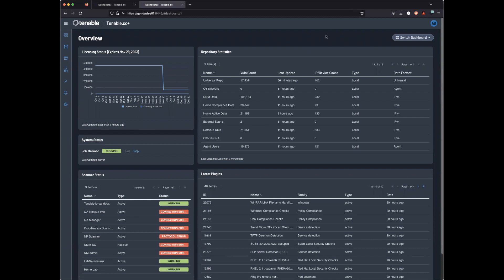This is available in both SC and SC+. In Tenable SC 5, repositories must be separated by IPv4, IPv6, and agents.